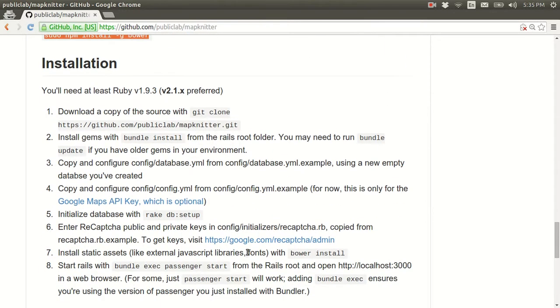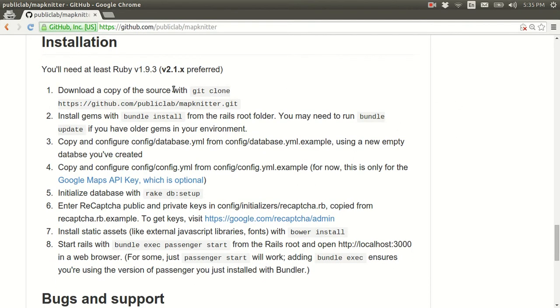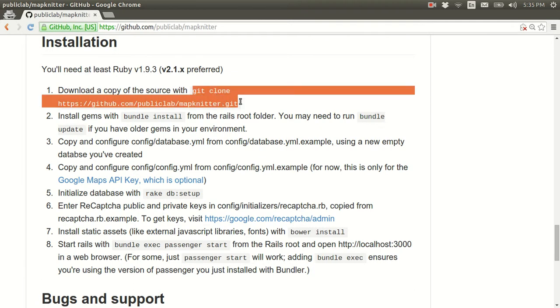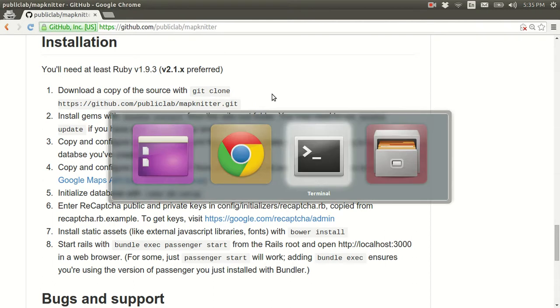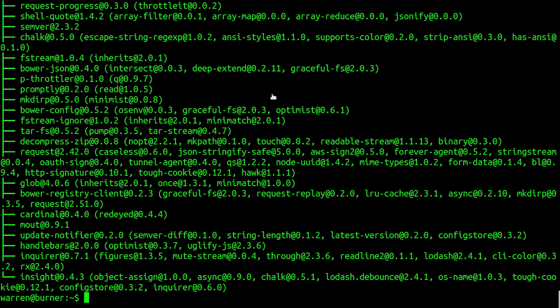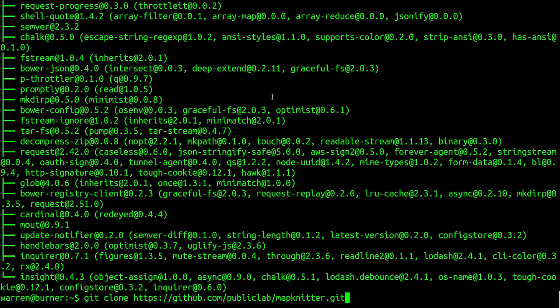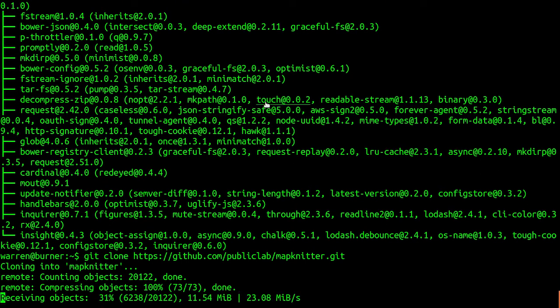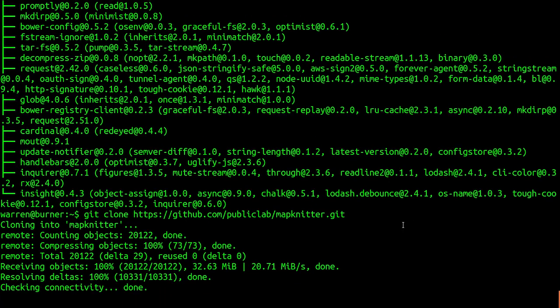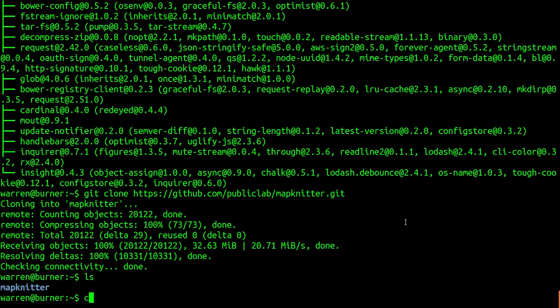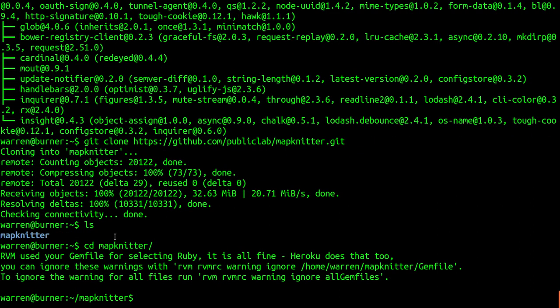And now we're ready to actually install MapKnitter. So note that you can use Ruby 1.9.3, but we prefer 2.1.x. To get the code, you just need to run git clone and the GitHub URL here. And that'll put it into a folder called MapKnitter. All right. And notice that RVM has actually read our gem file and chosen the correct Ruby, which happens to be the only one. 2.1.2.